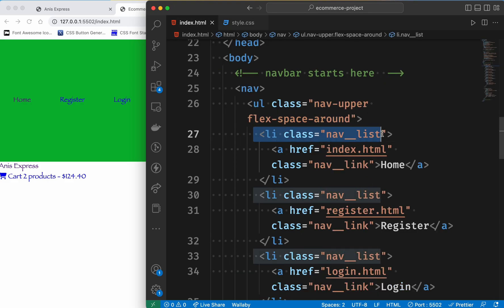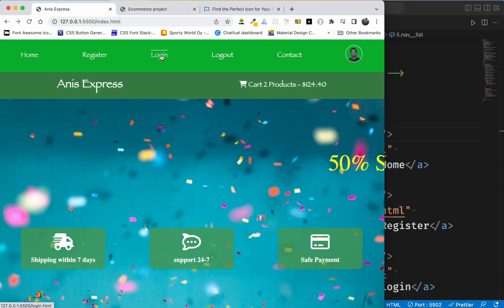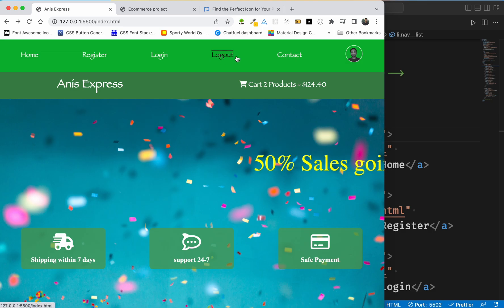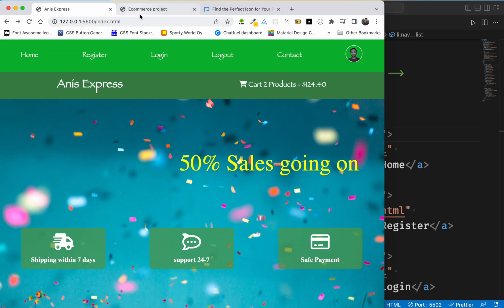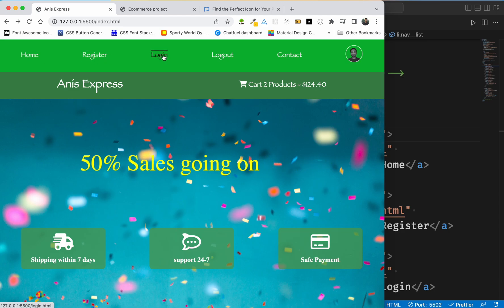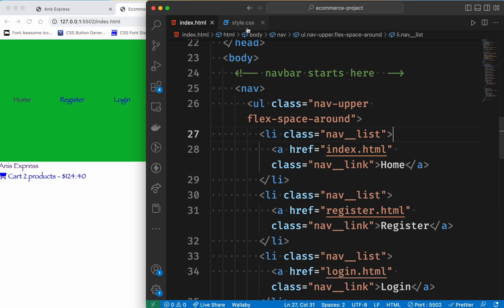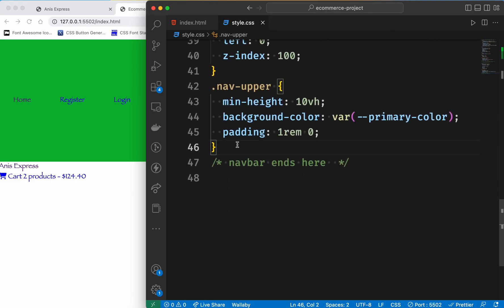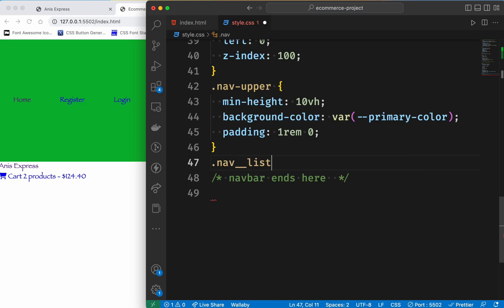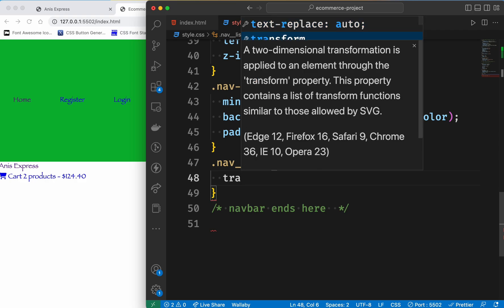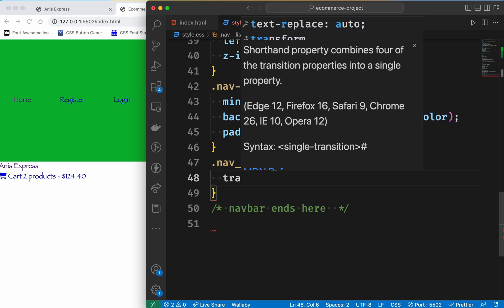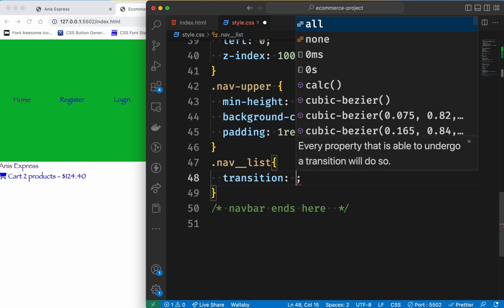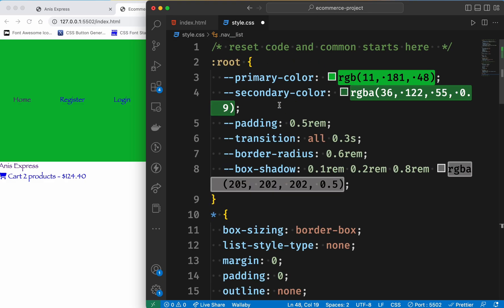We will see the class transition effect. We use text decoration. So exactly what we are going to do — we are going to go to CSS and select nav list, and then we are going to add a transition.